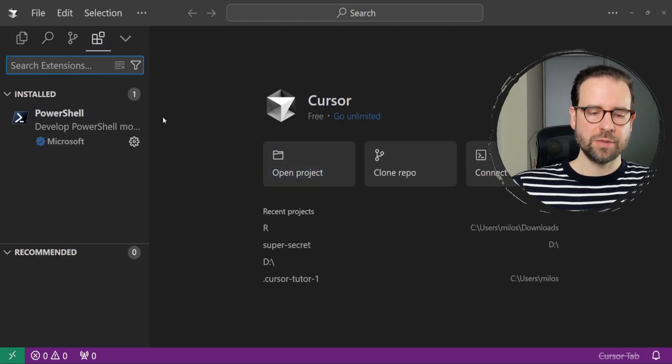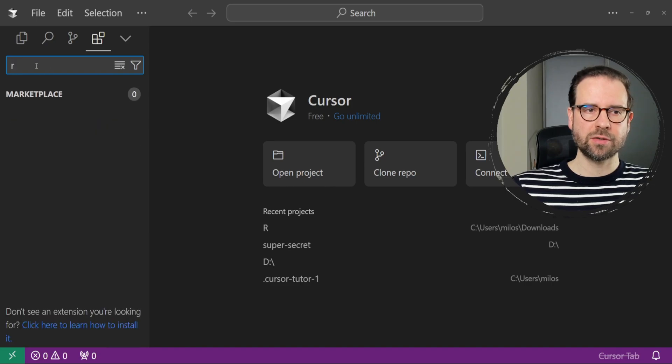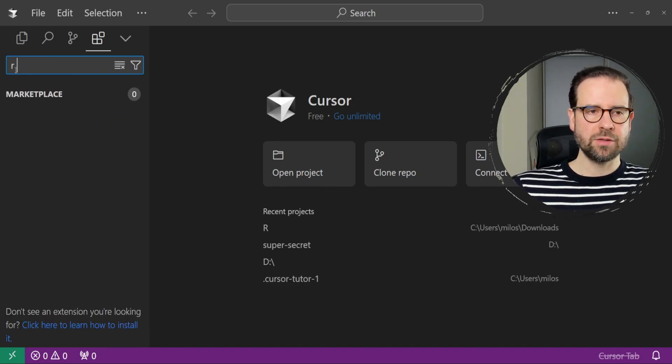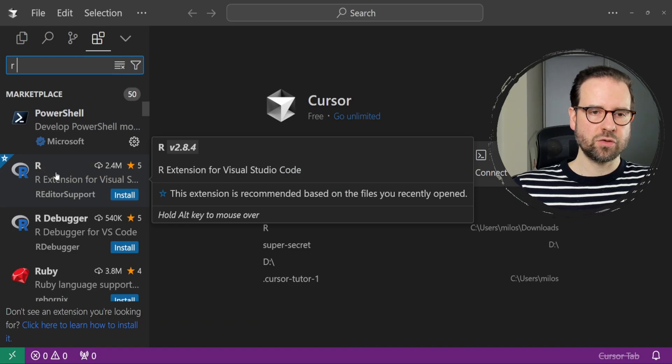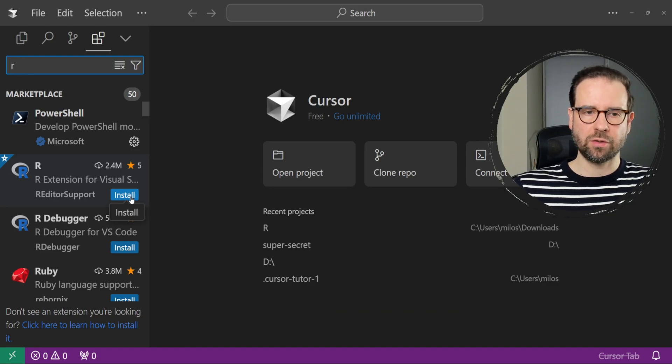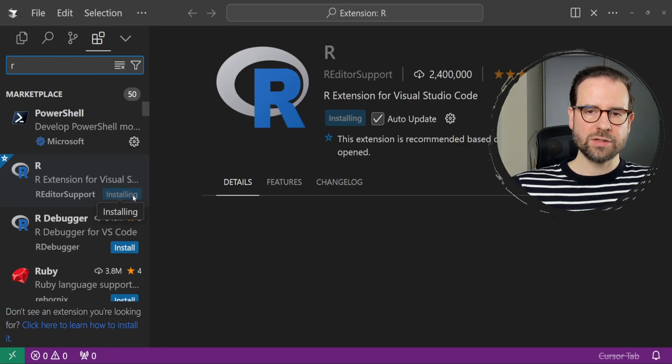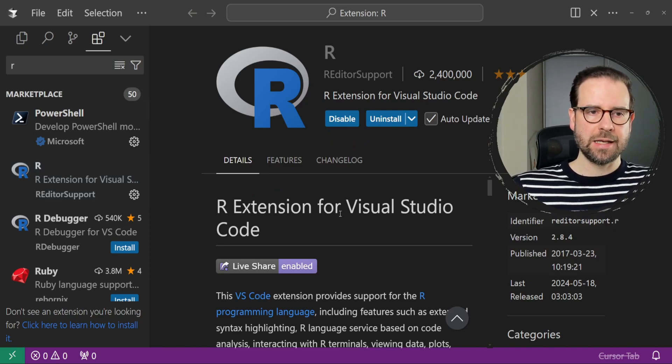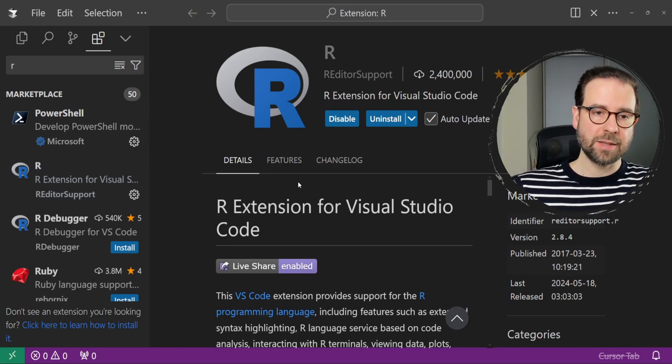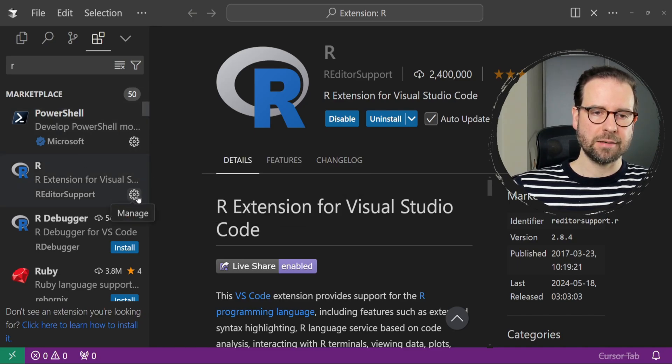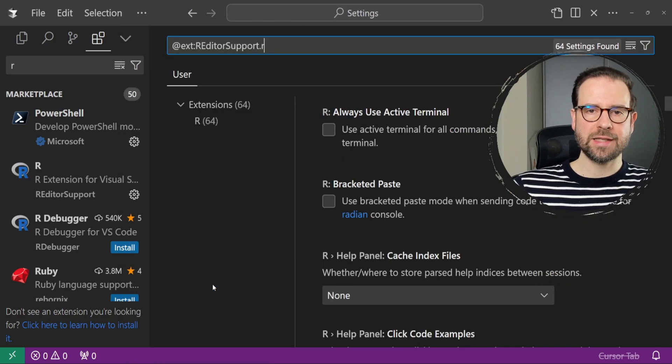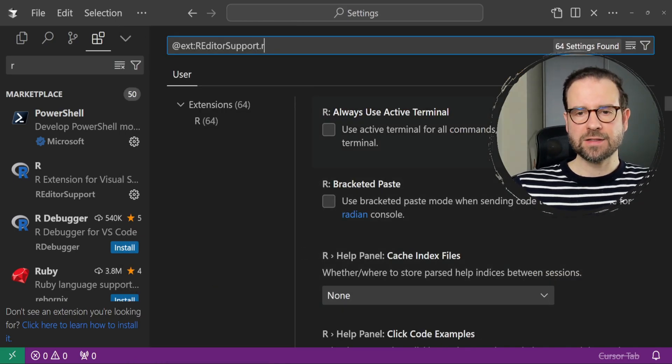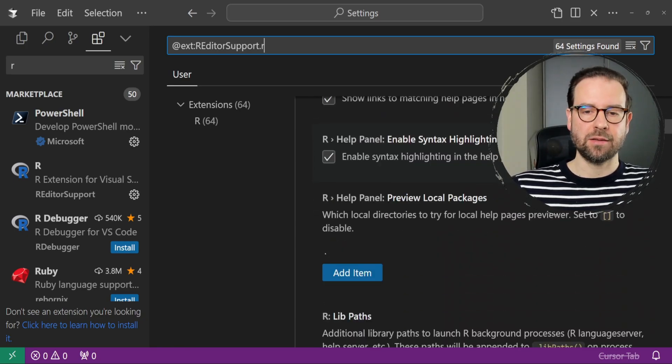Now we need to install R extension, so I'm just going to type here R, and if it doesn't show up immediately, you can use the space bar. Within a few seconds, you should see this first one, just R extension, and then click on install. Once you do that, it's going to install within a few seconds, and then you're good to go, except that you need to go back here. You see this gear, which is called the Manage Button. Click on this Manage Button, and then click on Settings.